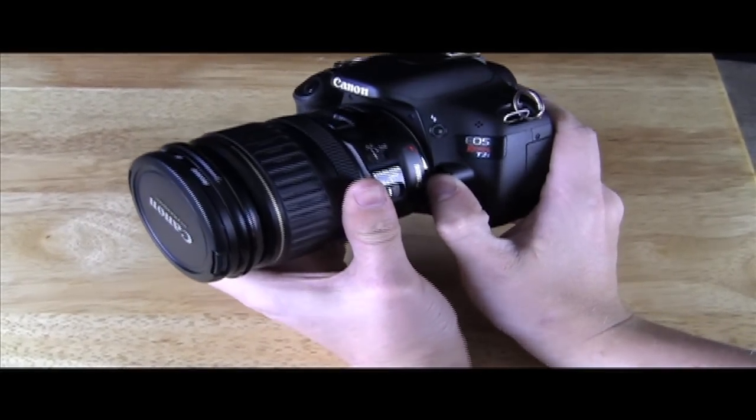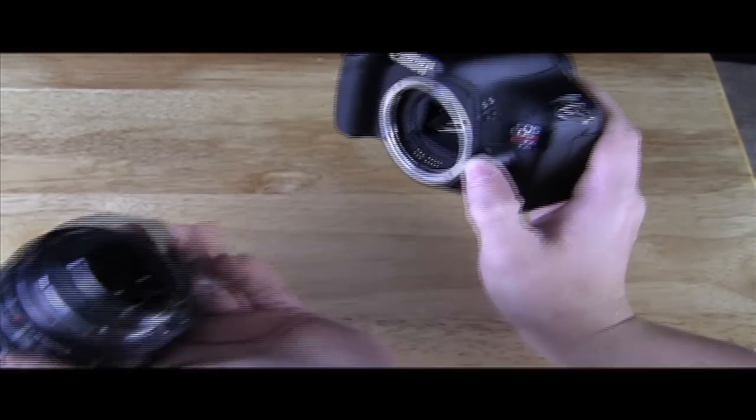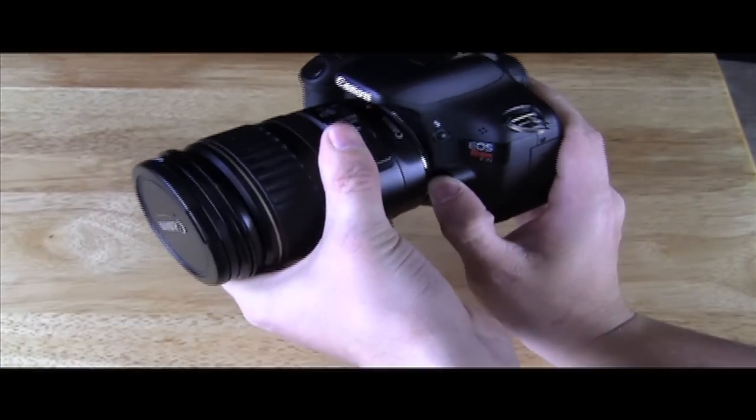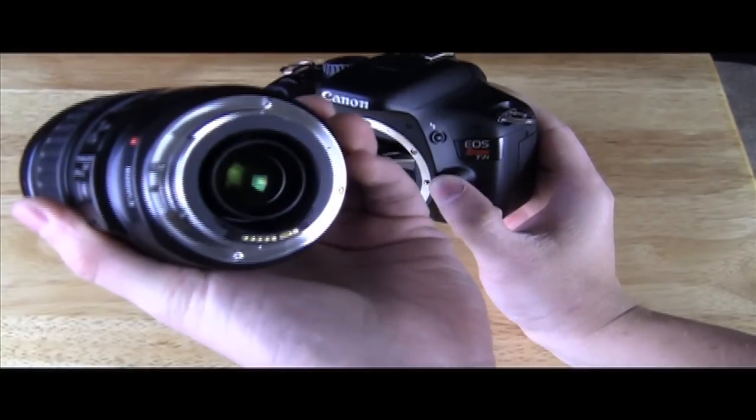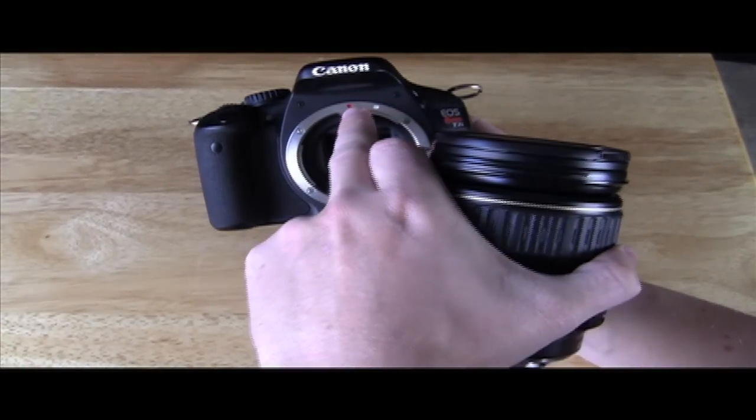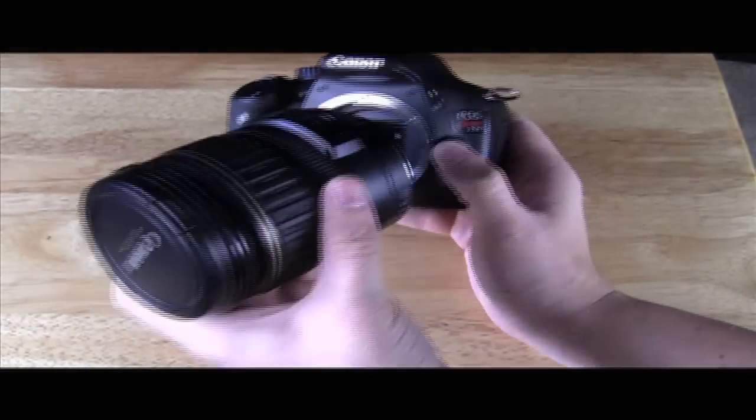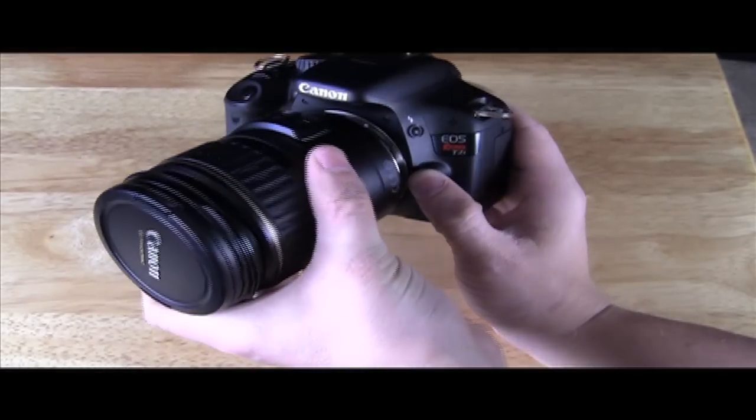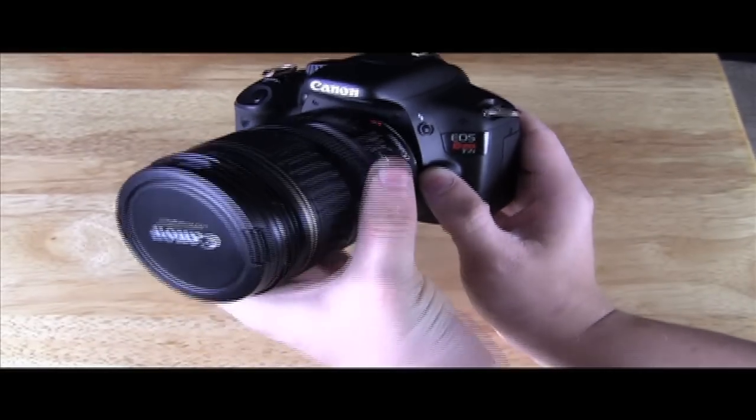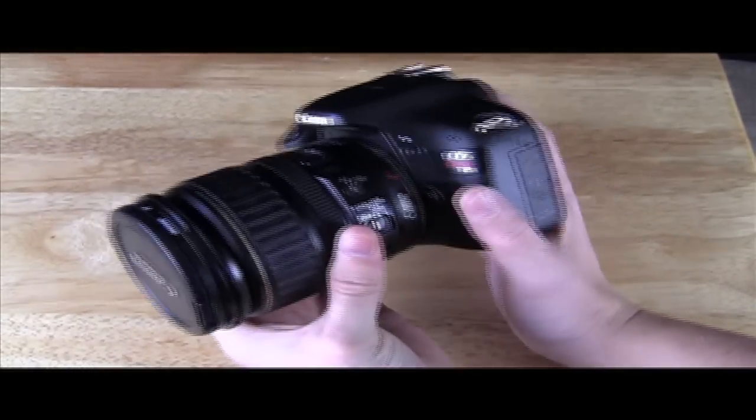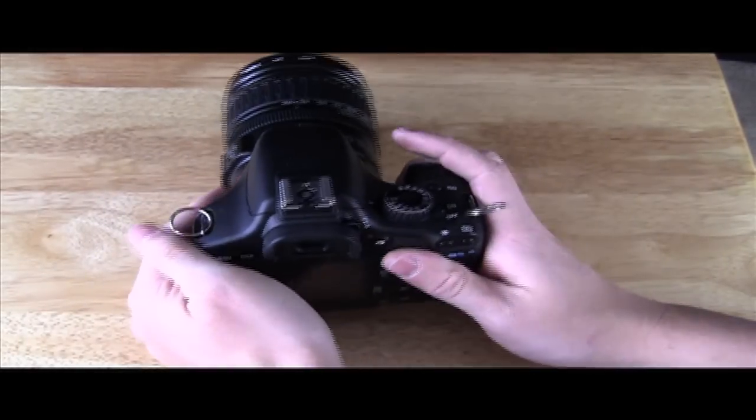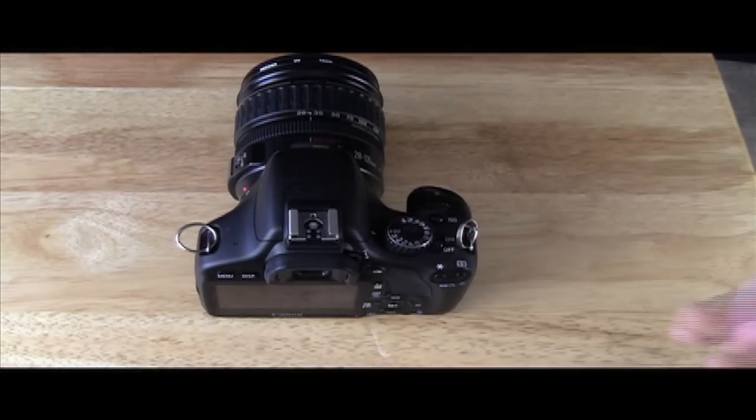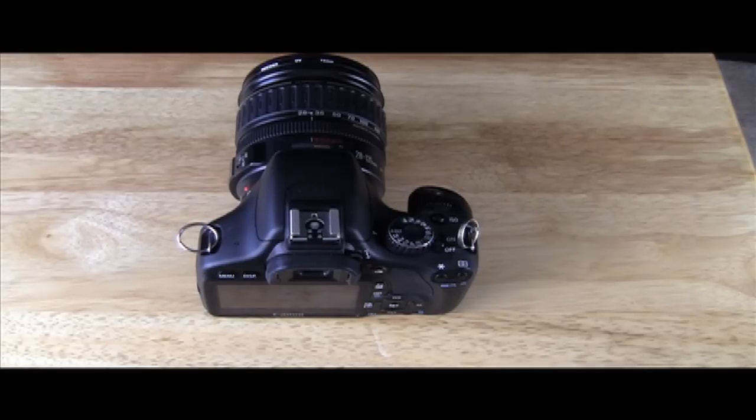And then last but not least is how do you put your lens on your camera? This is button right here. And you just pull over and out. And if you see, it's got dots and the dots match up red and white. If it's red dot, that means it's a full frame lens. If it's a white dot, that means it is a crop censored lens, just to let you know. And that's how you pretty much put your lens on, put your battery in, put your SD card in.